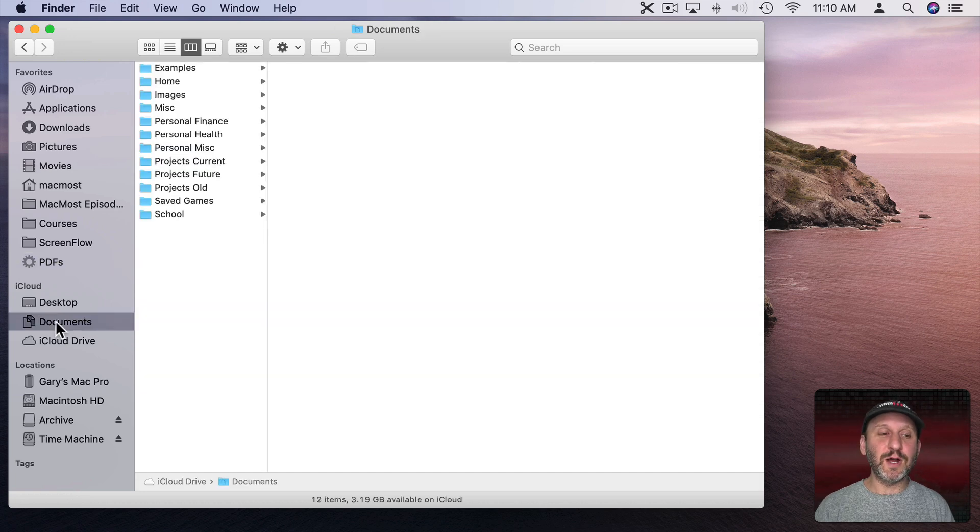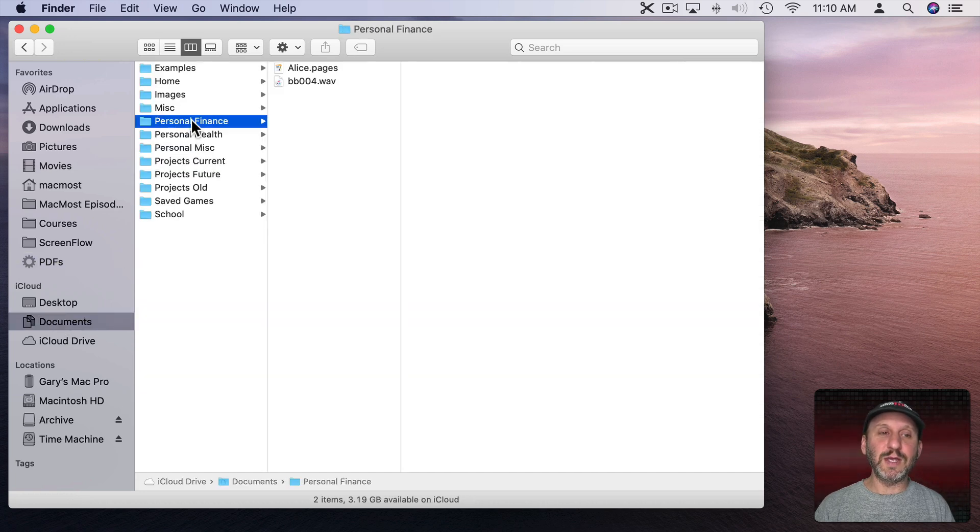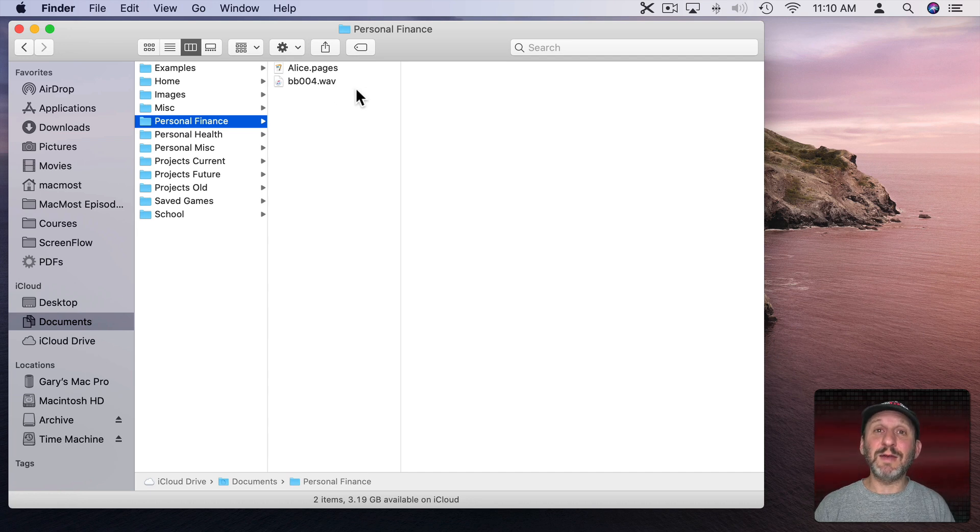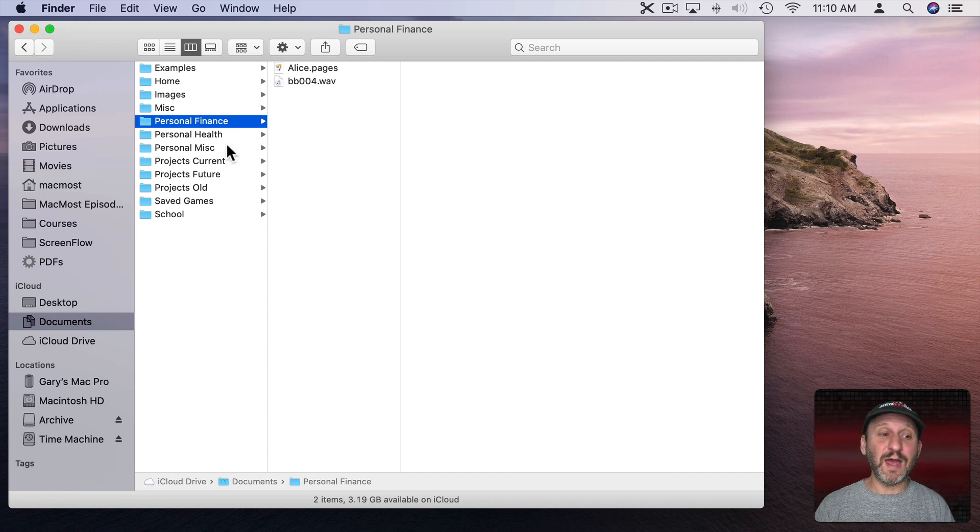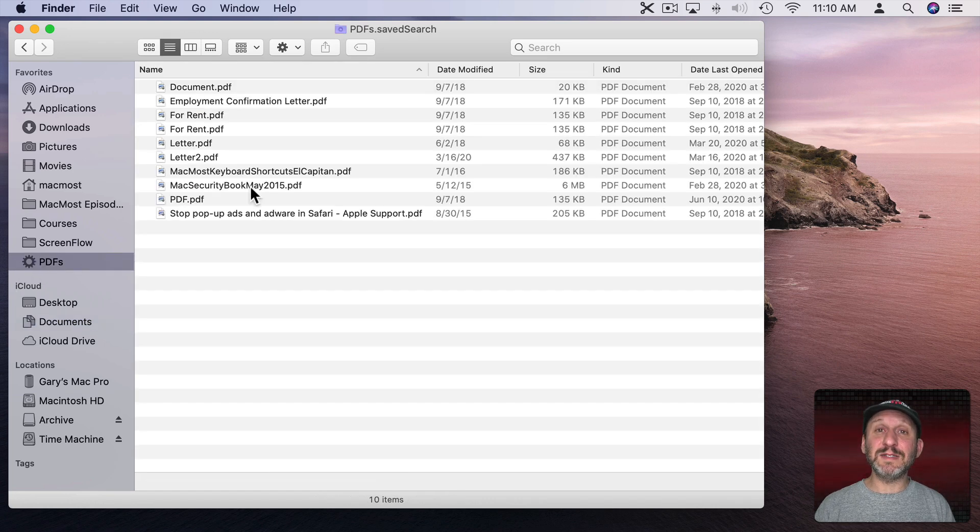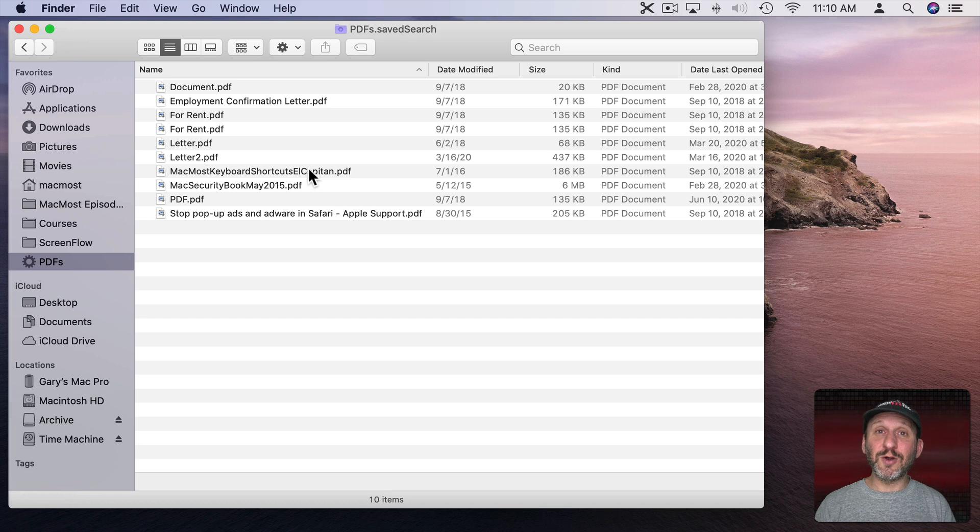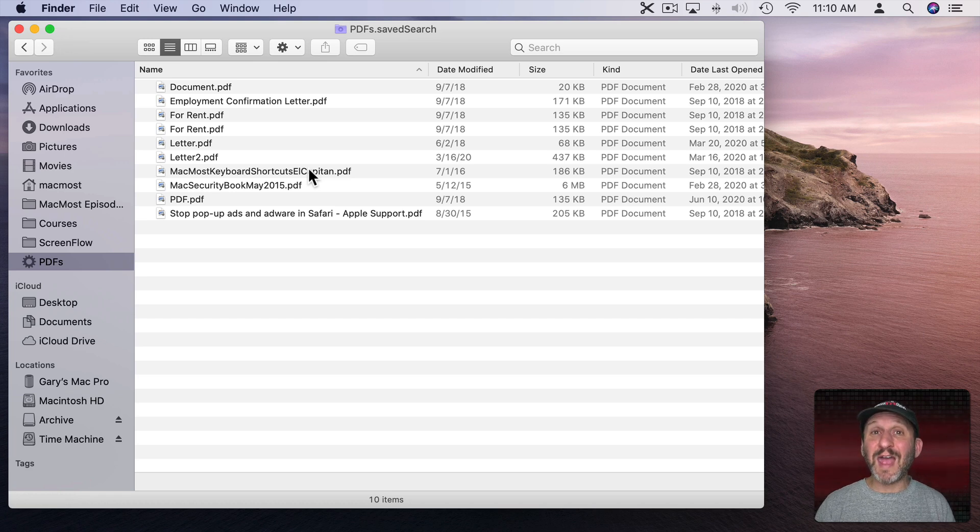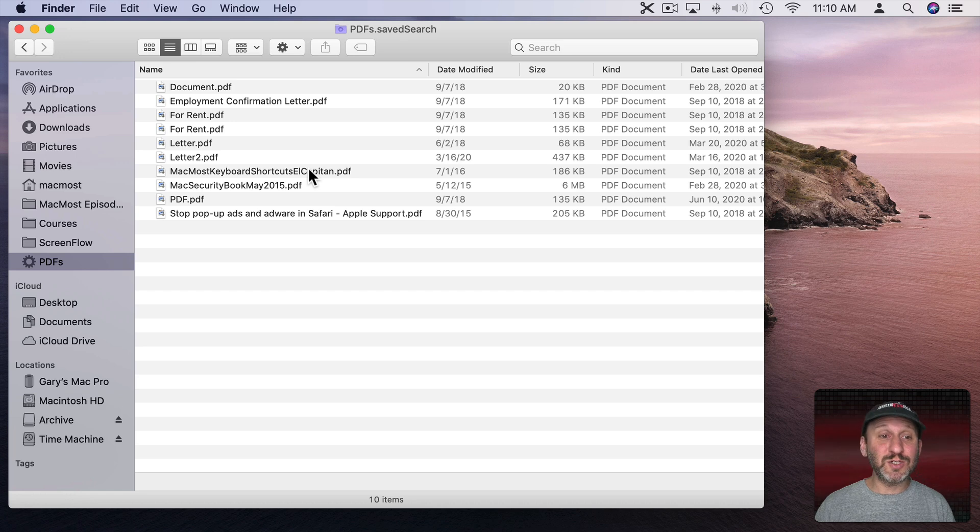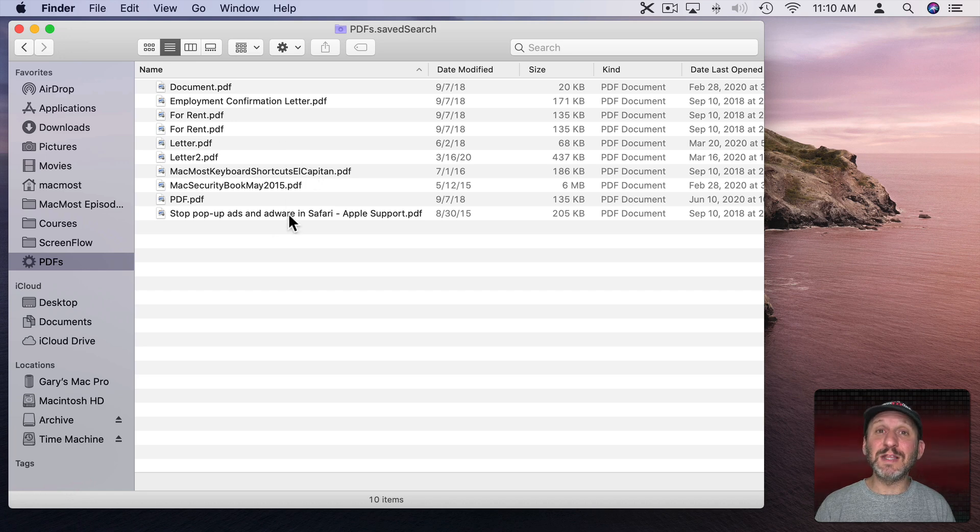So let's say we're looking somewhere else. We're in Documents, looking in a folder here, moving on to the next task, and we want to start off by looking at all our PDFs. I just click here and it instantly gives me that saved search. This is updated to the current moment. So any PDFs I've added or removed since I created the saved search, that's all going to be reflected here. I'm seeing the most up-to-date information.